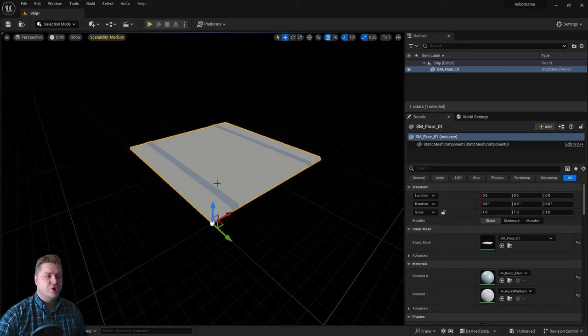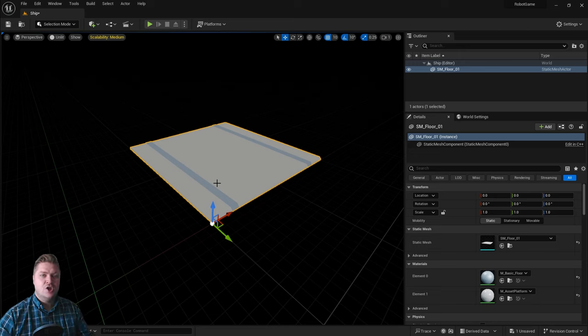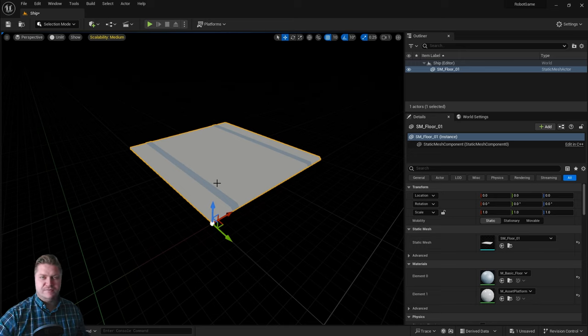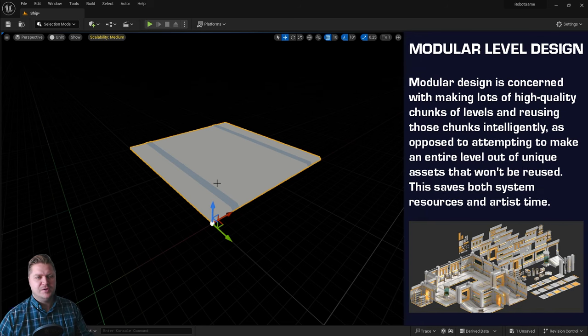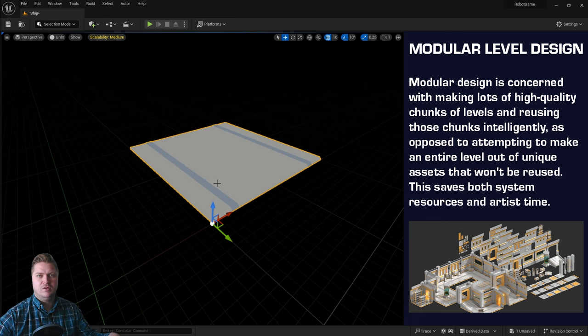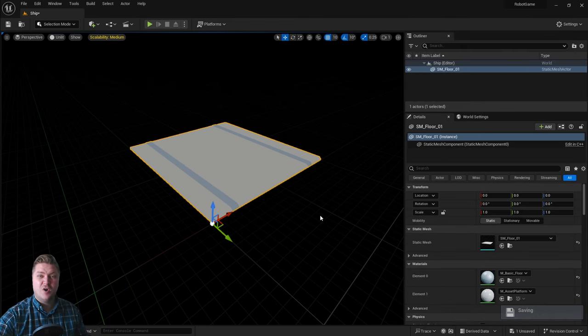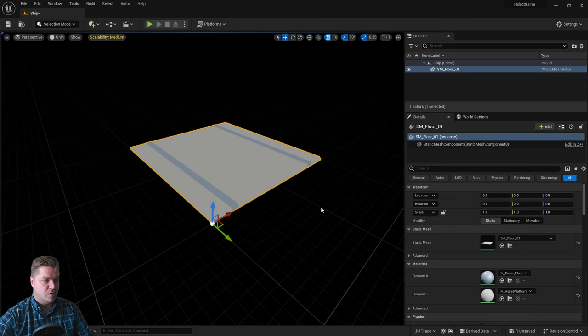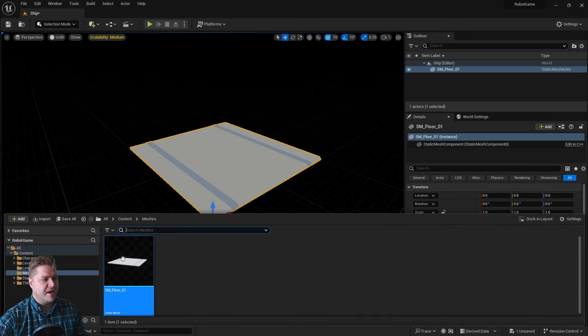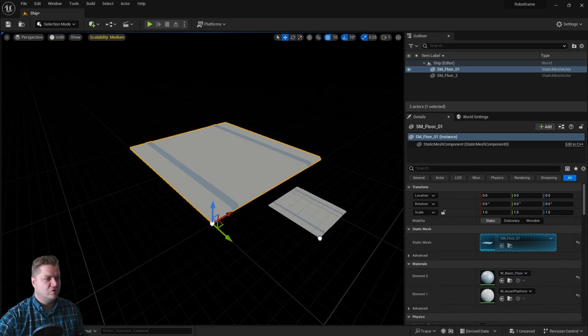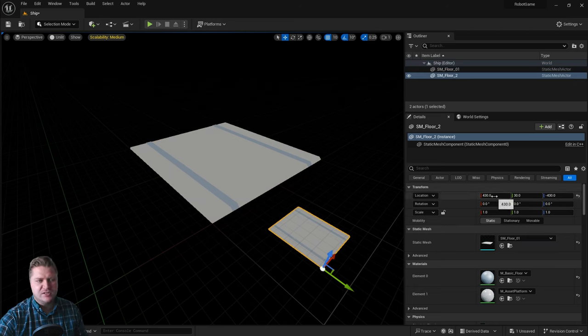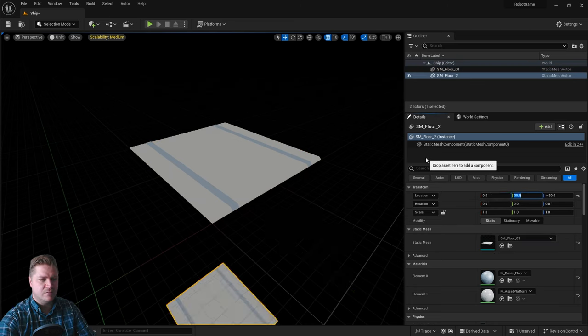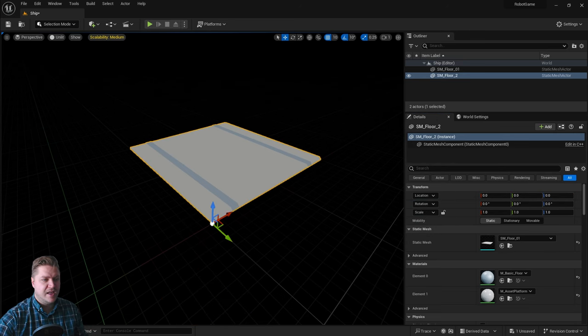Now what we want to do is get more of these floor tiles in so that we can create a larger floor. So we're taking a modular approach here, which means we're taking smaller level modules and building larger level areas out of them. So we're going to need a second floor. So one way we can do this is to just go back into our content drawer, drag it in like that, and you can see it's nowhere near where I want it to be, so I'll just put it at 0, 0, 0.